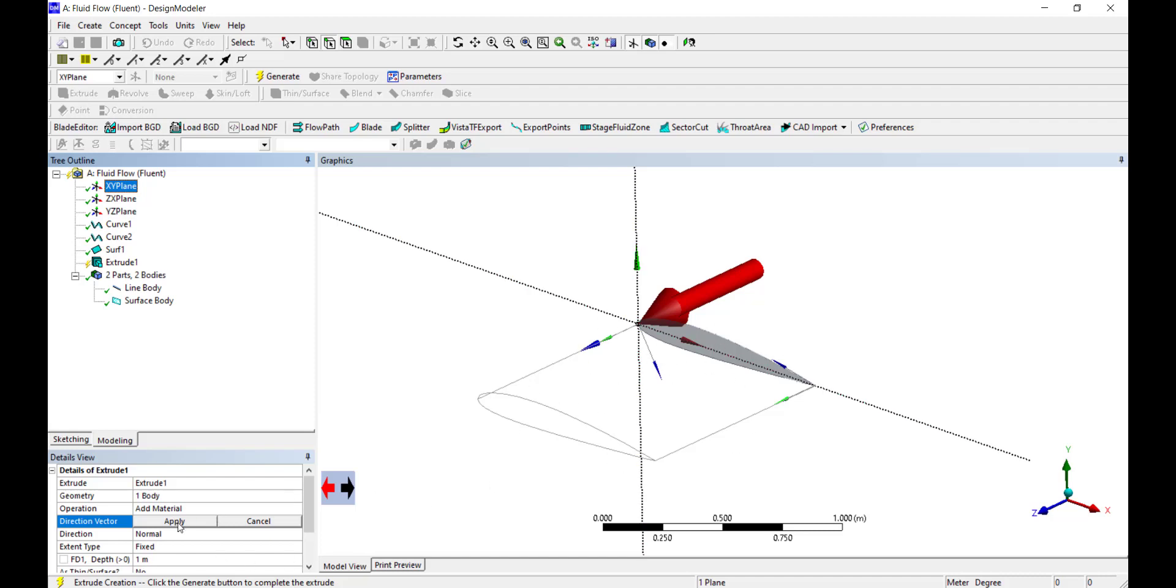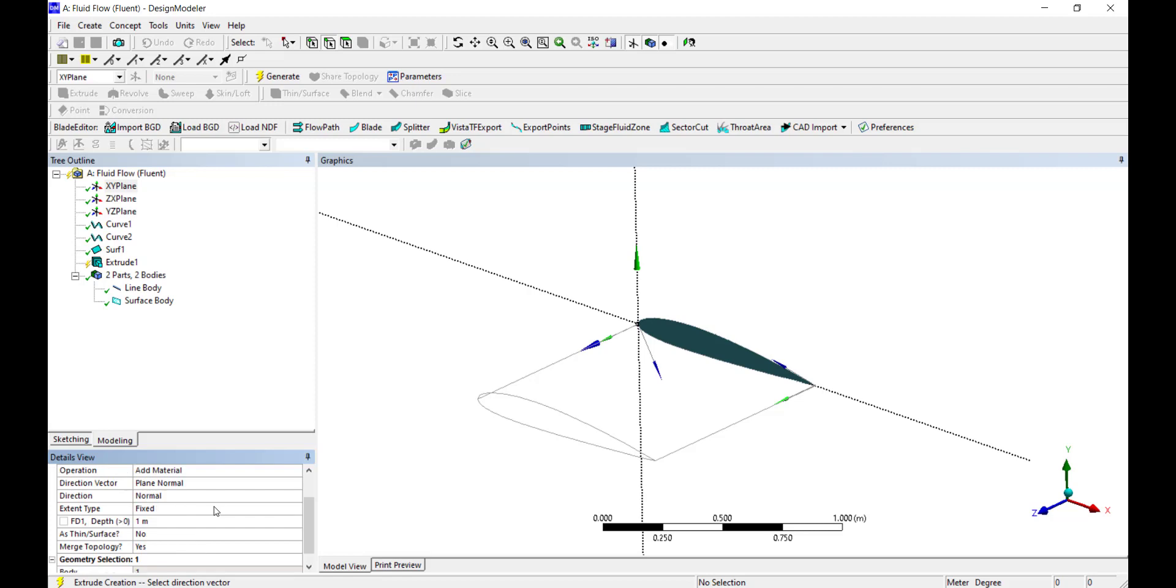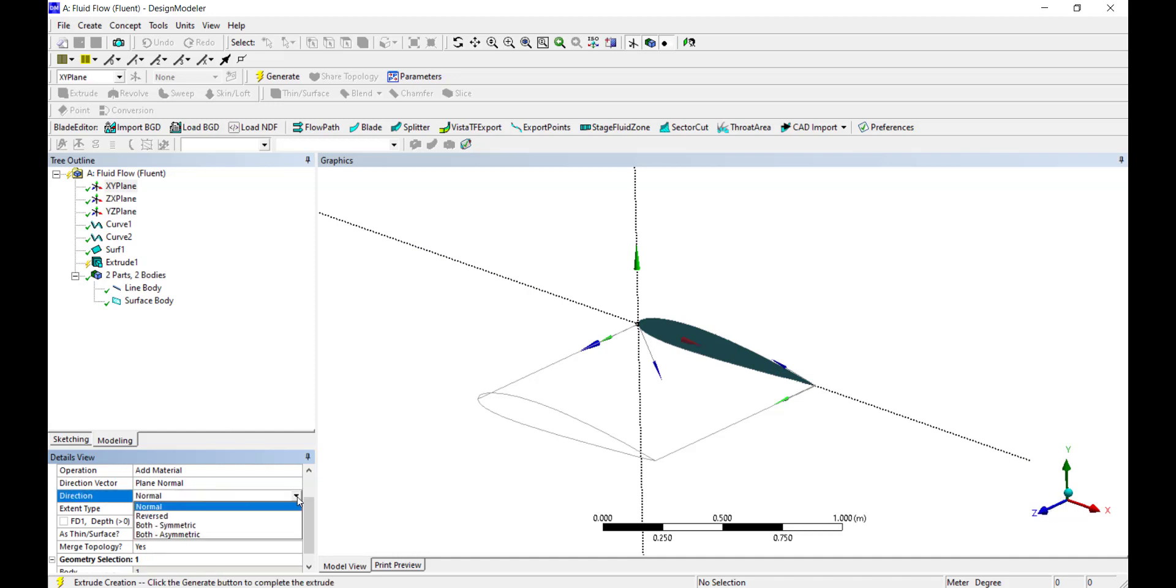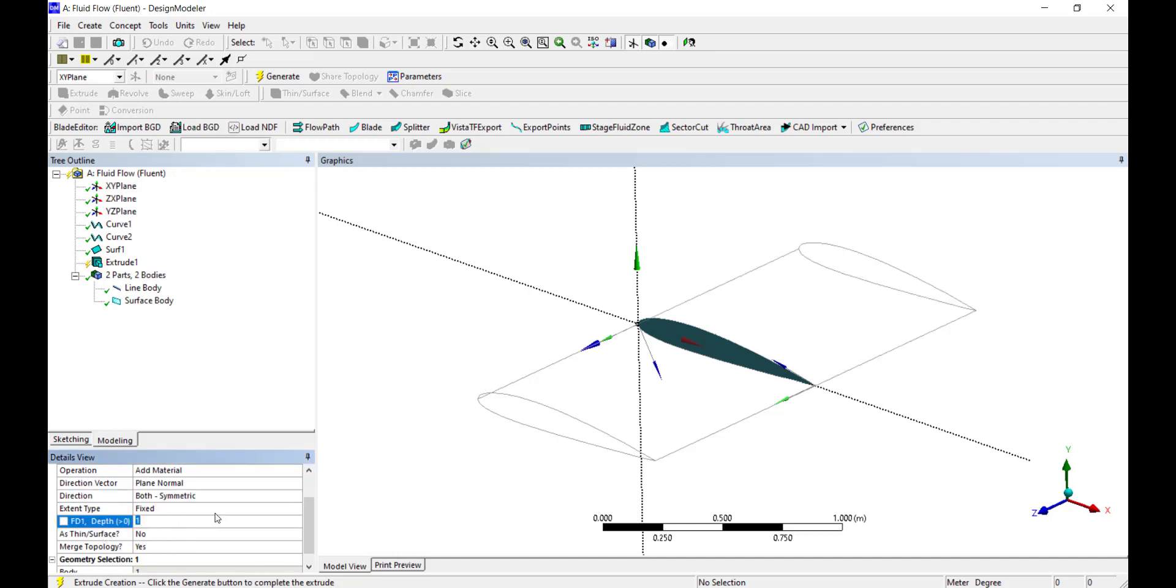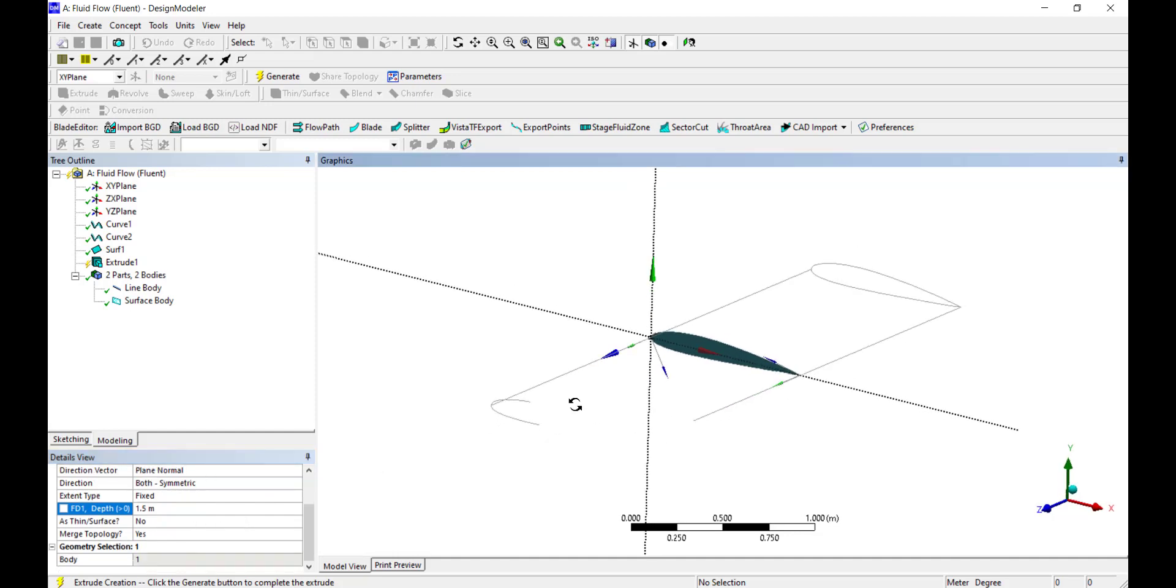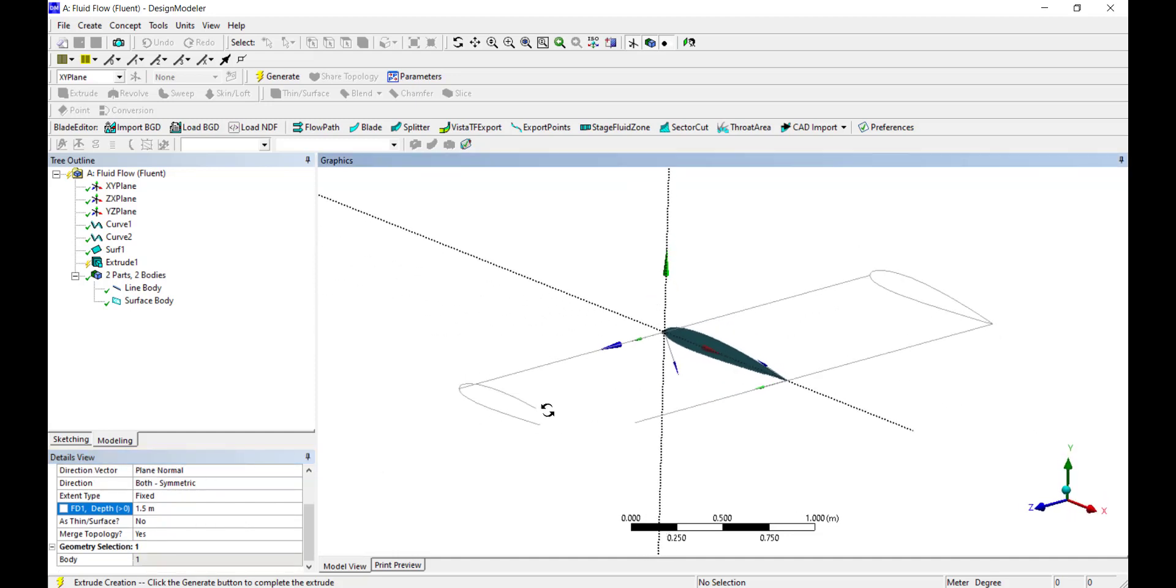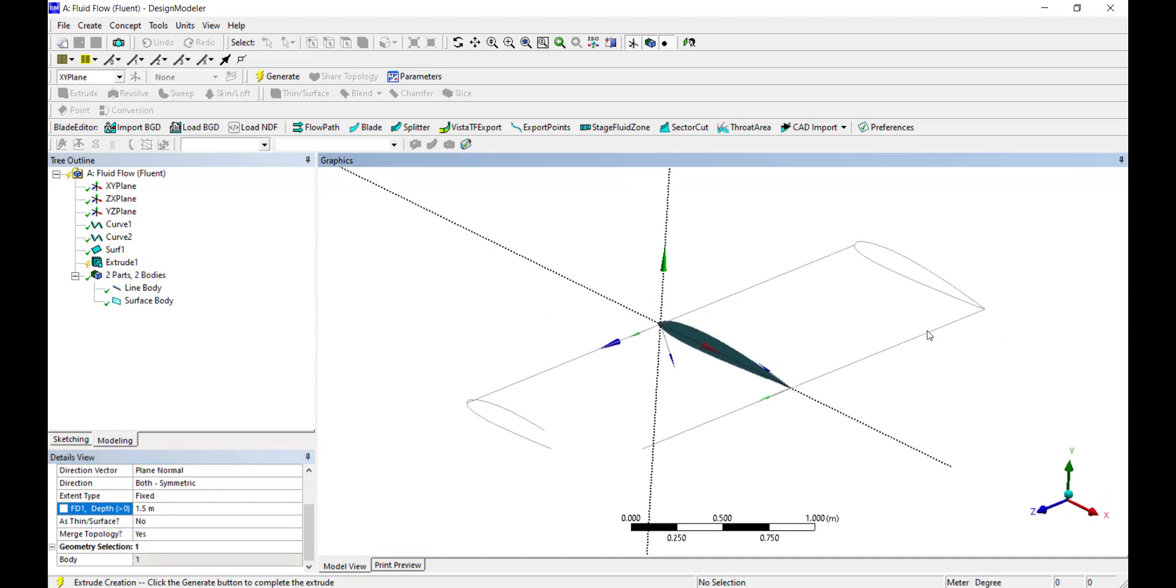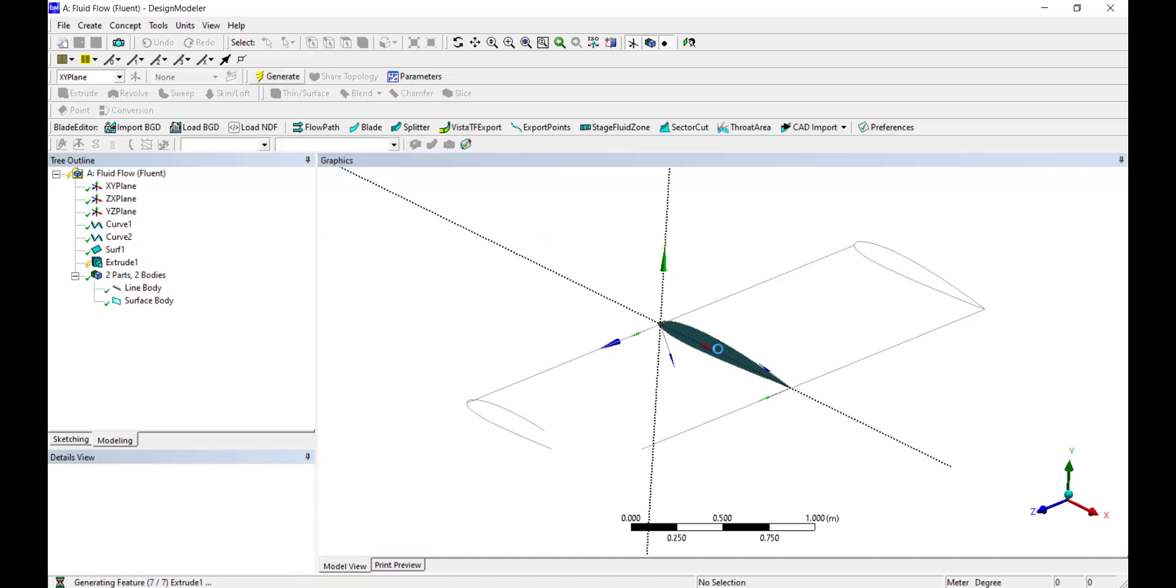We want this length of our wing to be 3 meters in total and we want it to extrude symmetrically about the XY axis. So I will select the direction as both symmetric. I will enter the value of 1.5 meters each. This will make our wing of total length 3 meters. Click on generate.